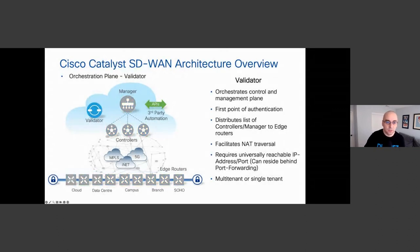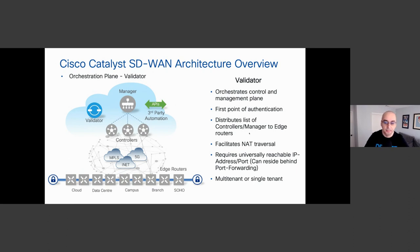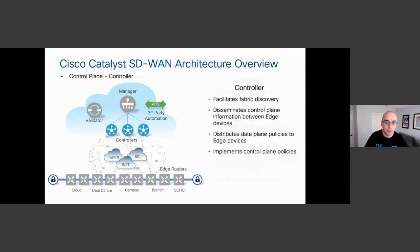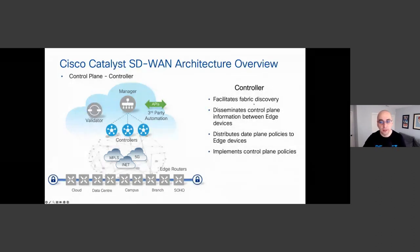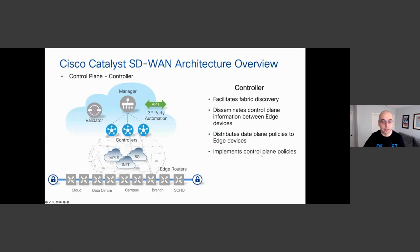The Validator, formerly vBond, is part of the orchestration plane. It orchestrates the control and management planes, is the first point of authentication for all edge devices, distributes a list of controllers and managers to edge routers, facilitates NAT traversal, and is the only component that requires a universally reachable IP address and port. It can be multi-tenant or single-tenant. The Controllers, formerly vSmart, facilitate fabric discovery, disseminate control plane information between edge devices, distribute data plane policies to edge devices, and implement control plane policies through the fabric.